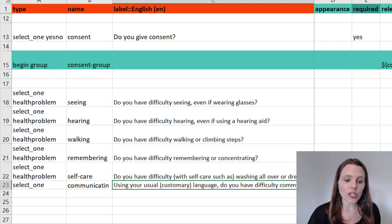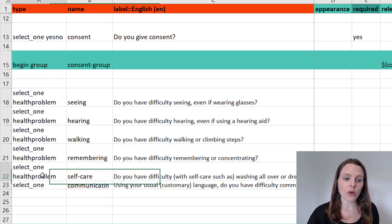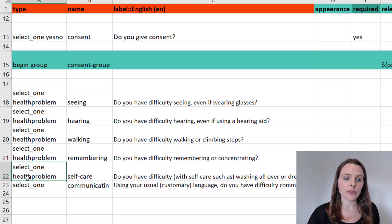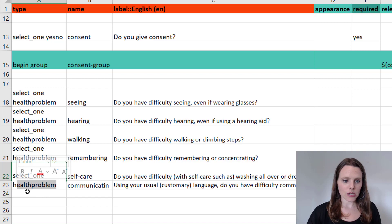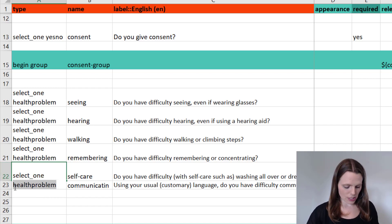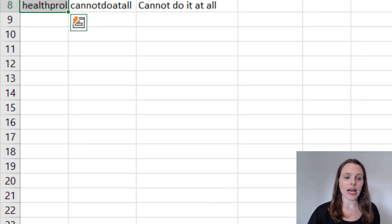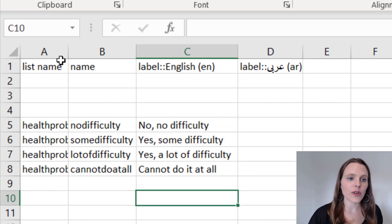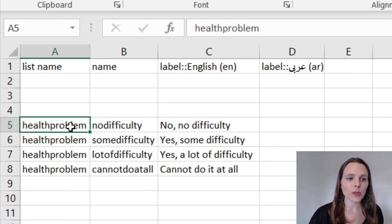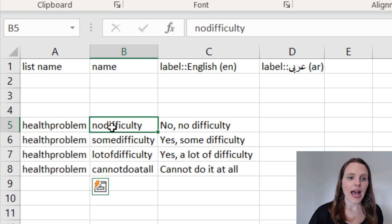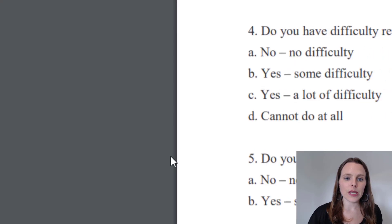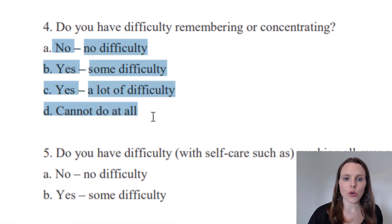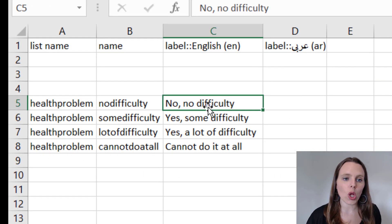The next thing I'm going to do is make my choice list. You can see I've said 'please choose from the choice list health_problem'. If I copy that and go into my choices tab — I've got it already in there. So 'health_problem' is my list name, and then from the set of questions the answer options are: no difficulty, yes some difficulty, yes a lot of difficulty, and cannot do it at all.